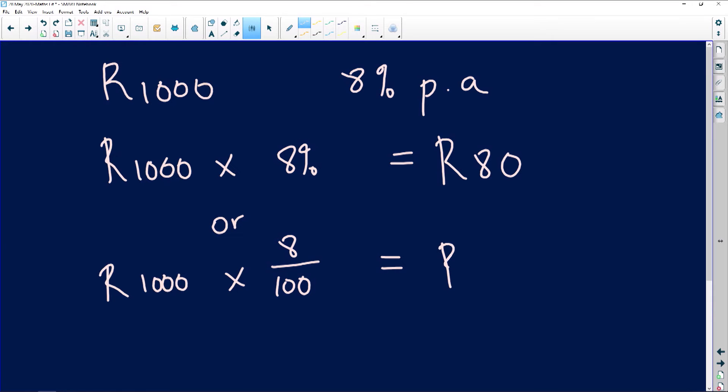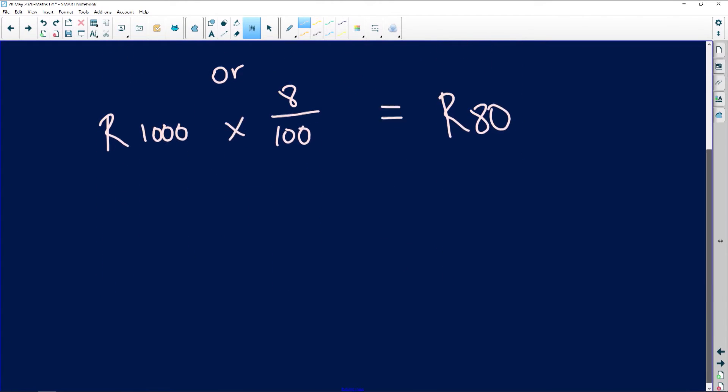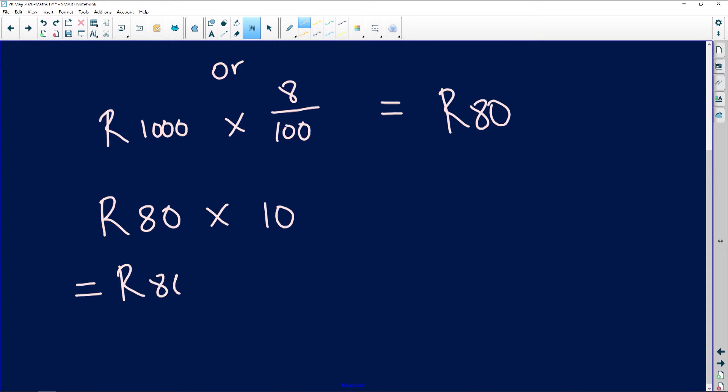Both methods give us 80 rand — the same answer. Now we know that this person is going to be gaining 80 rand per year. They're investing 1000 rand into this account, and we want to know how much interest they're going to be getting — 80 rand every single year. It doesn't seem like much, but try putting the money under the mattress and see what happens. So we take that 80 rand times 10 years, which gives you 800 rand.